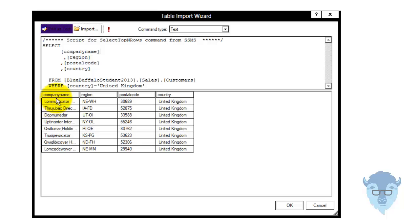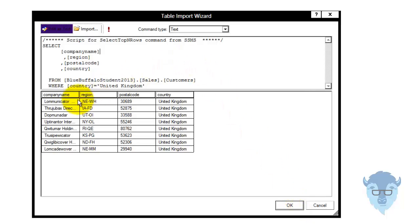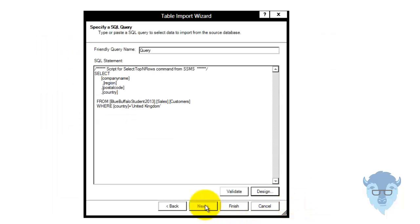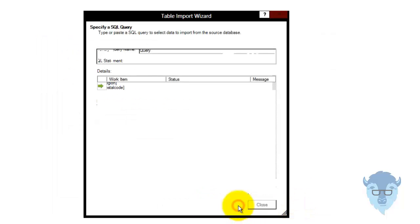I've got company name, region — which is generated data, we know that's below any — postal code, which is generated data, we know that's below any — and country down here, which is United Kingdom. So I'm going to say okay. Remember that came in off of Blue Buffalo Student 2013. I'll say okay, and I'm done — finish.